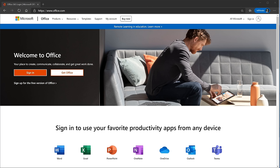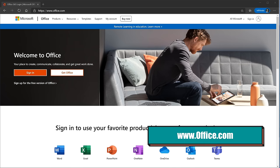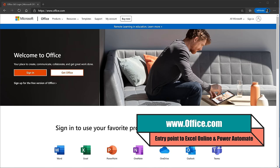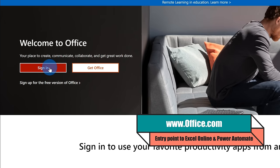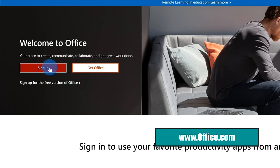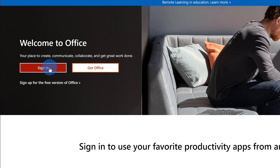Enough talk. Why don't we jump on the PC and let's see how we could do this. Here I am on my PC. How do we get to Excel Online and how do we get to Power Automate? Let's head to the website office.com. If you already have a Microsoft account, you can click on Sign In. You can do this entirely for free and you don't need a subscription. If you don't yet have a Microsoft account, you can sign up for the free version right down here and create a free Microsoft account.